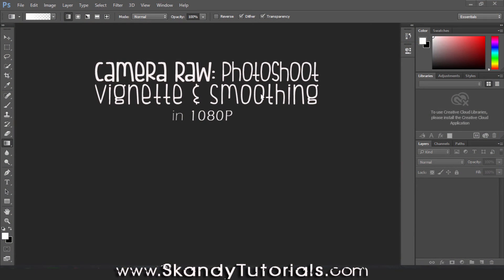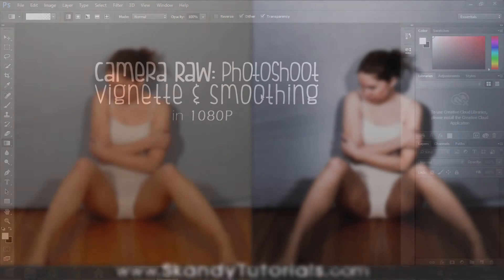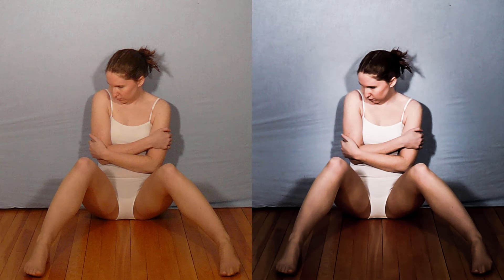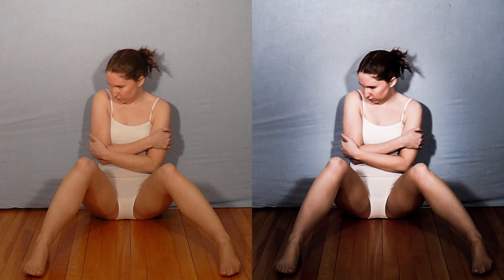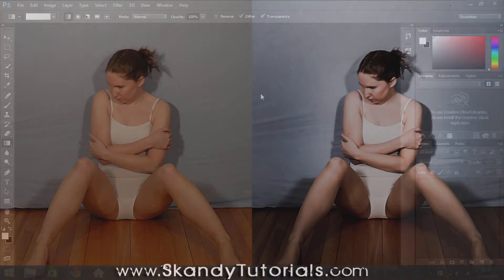Welcome to part 2 of my Camera Raw series in Photoshop CC 2015. Today we're going to be looking at vignettes and a really cool trick with noise reduction within Camera Raw that can help you smooth out images with as little noise as possible. It makes skin look really nice, so I'm pretty excited for this one.